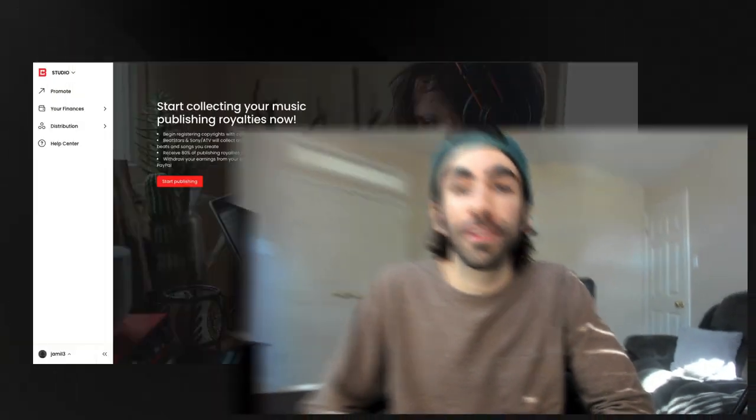Welcome to BeatStars Publishing. We're really excited to have you join our team of industry leading songwriters and producers. To make your experience really easy as a BeatStars Pub client, I'm going to show you how to do some key things in the publishing process.